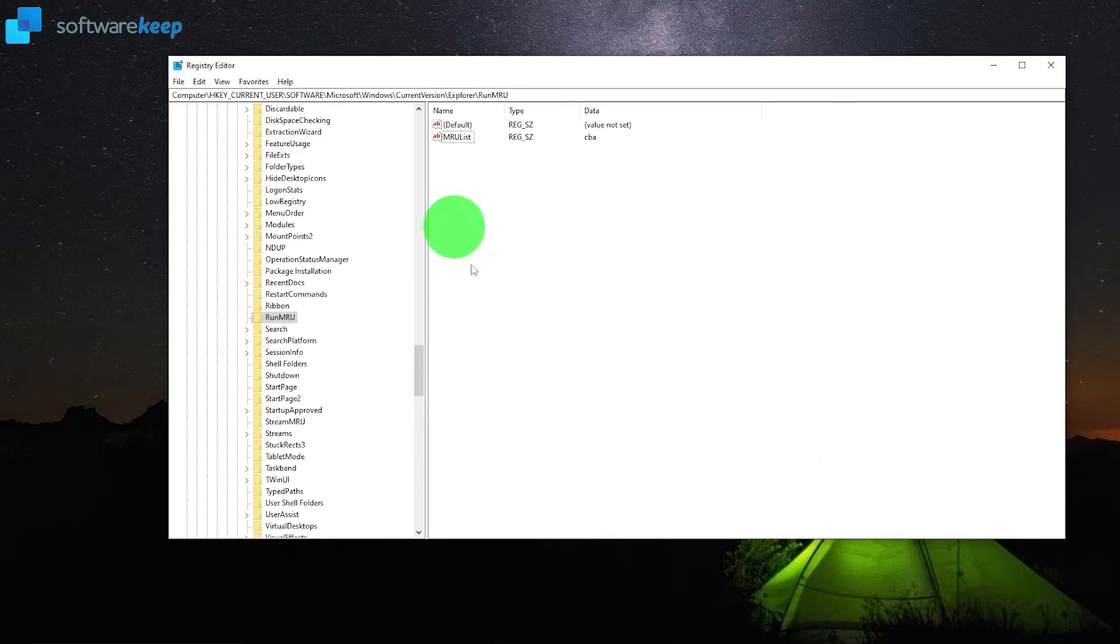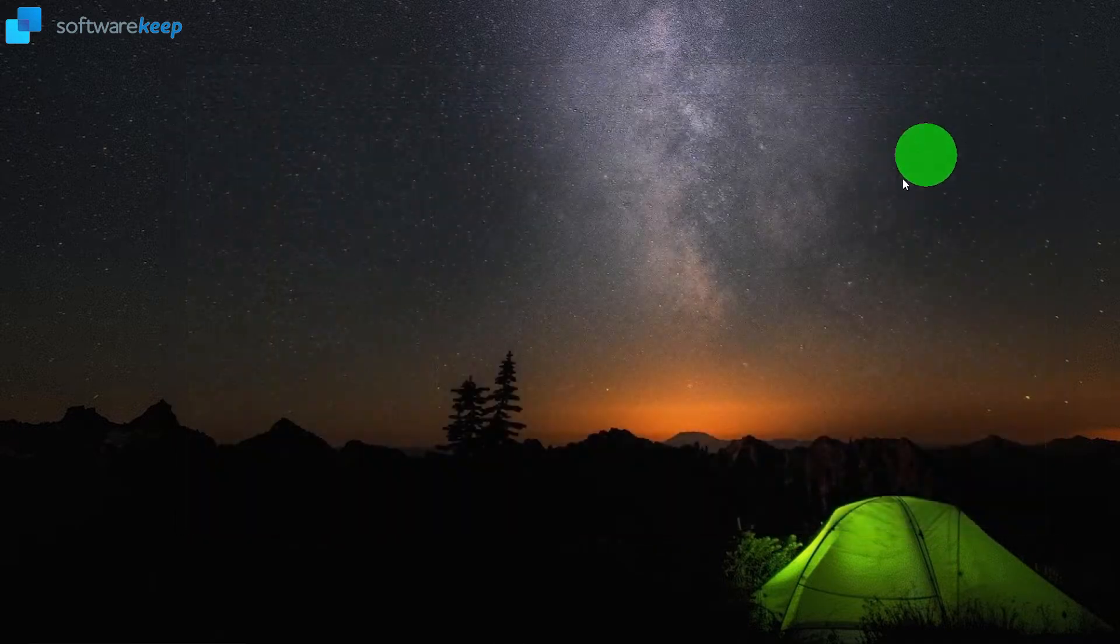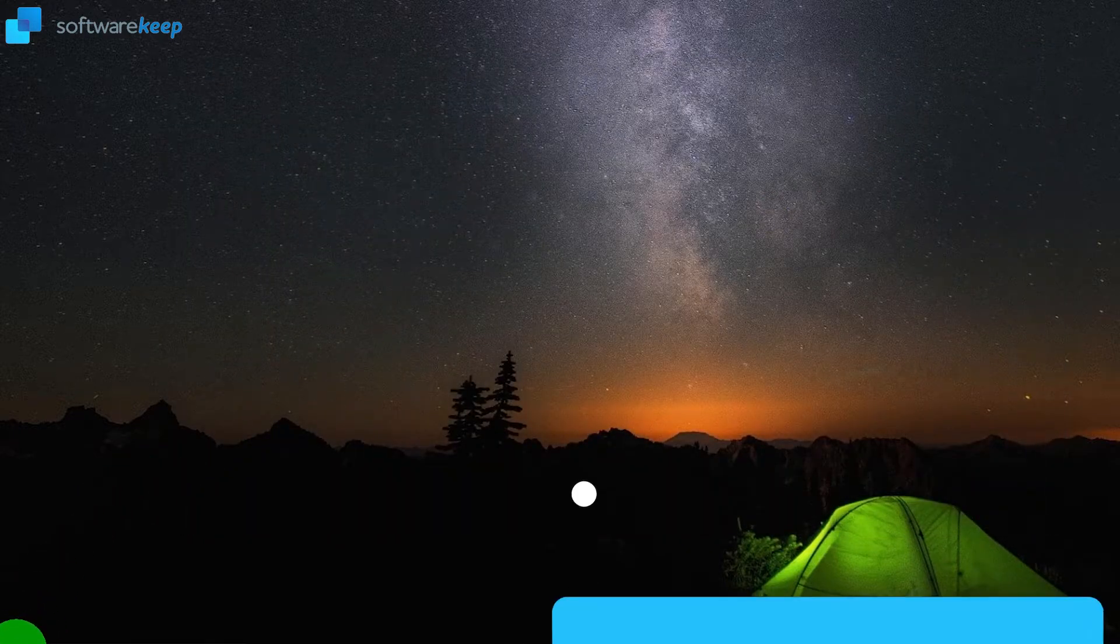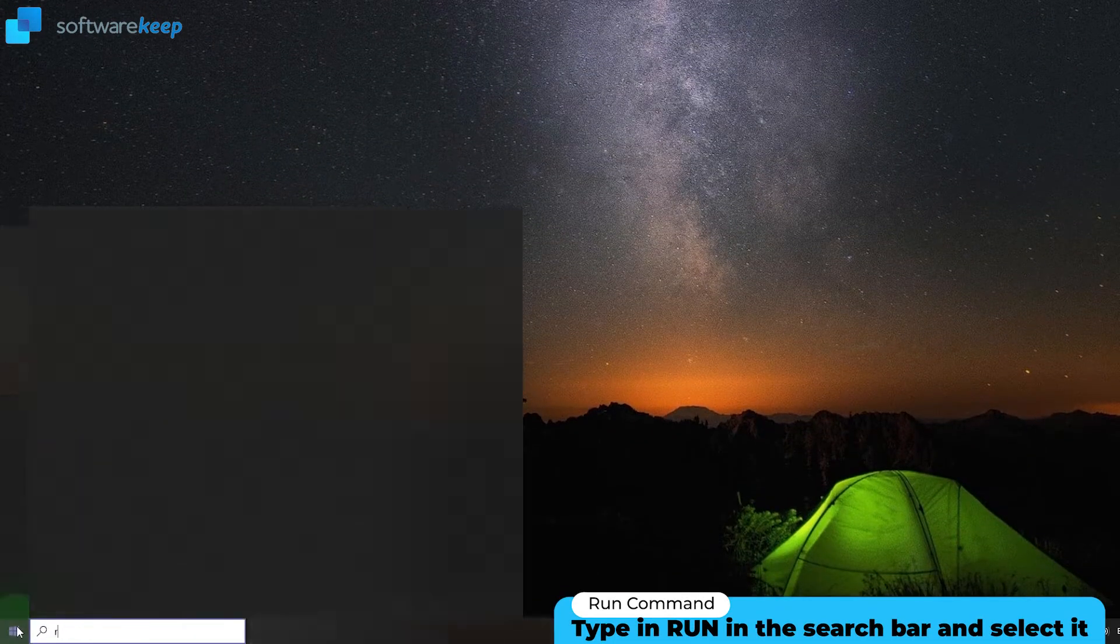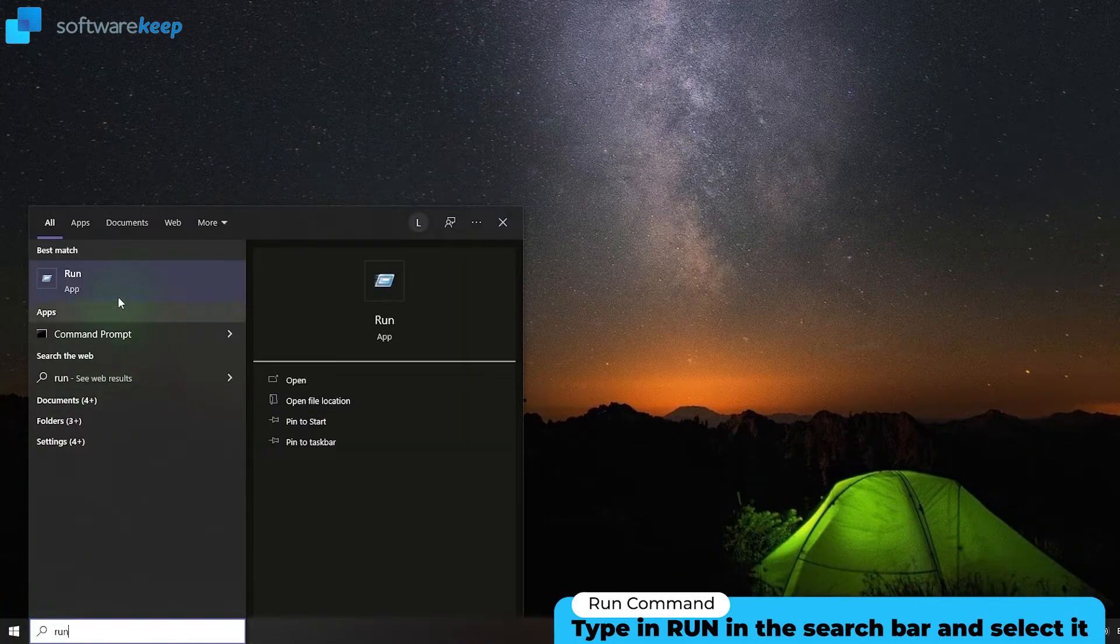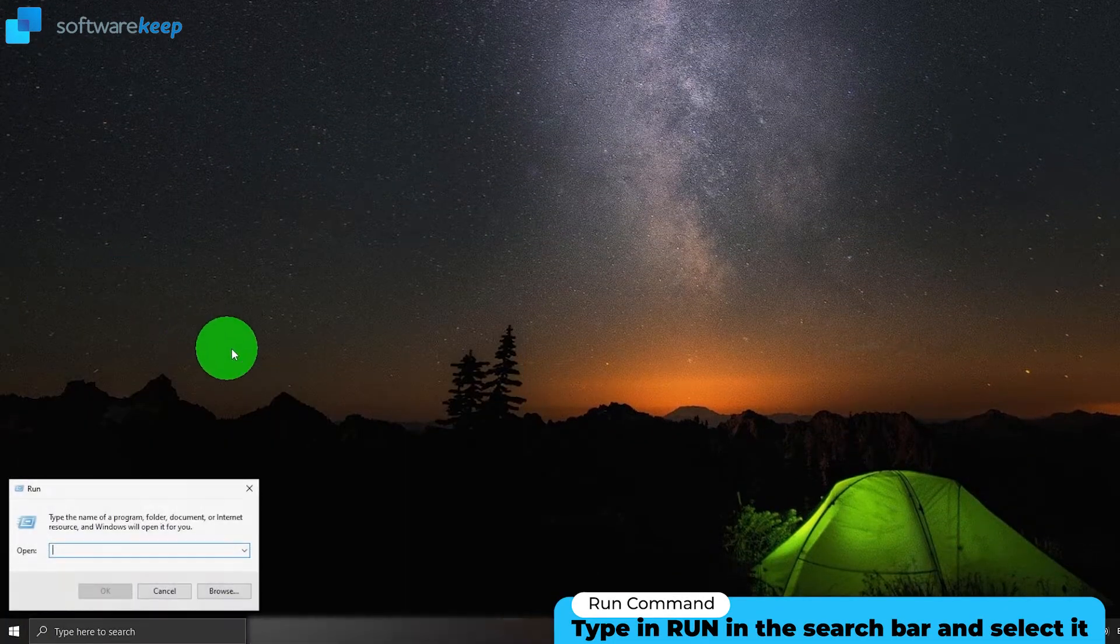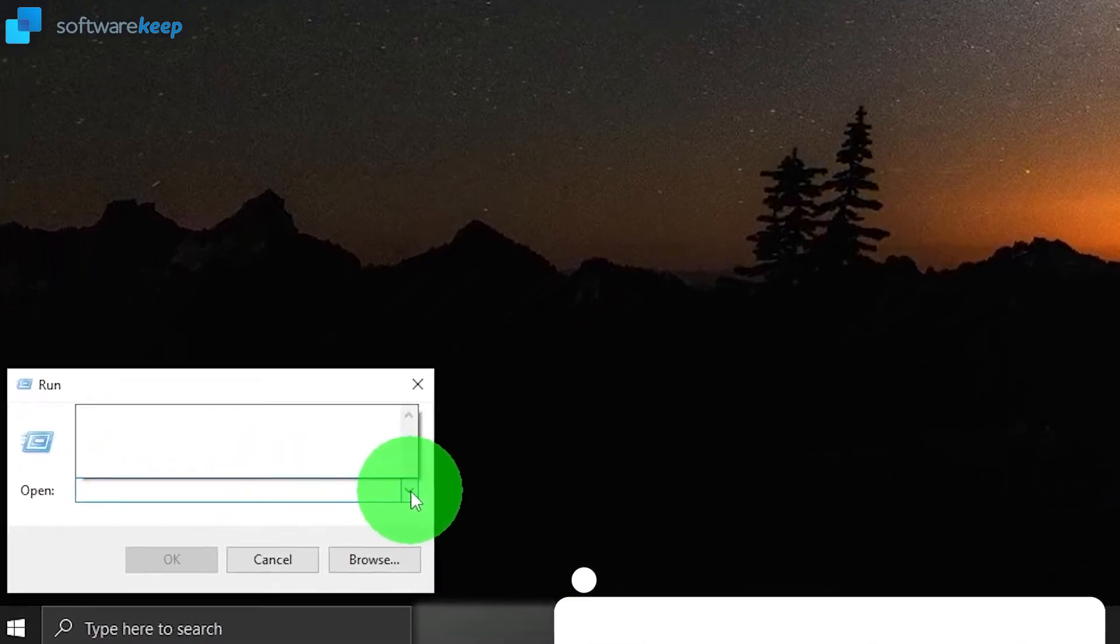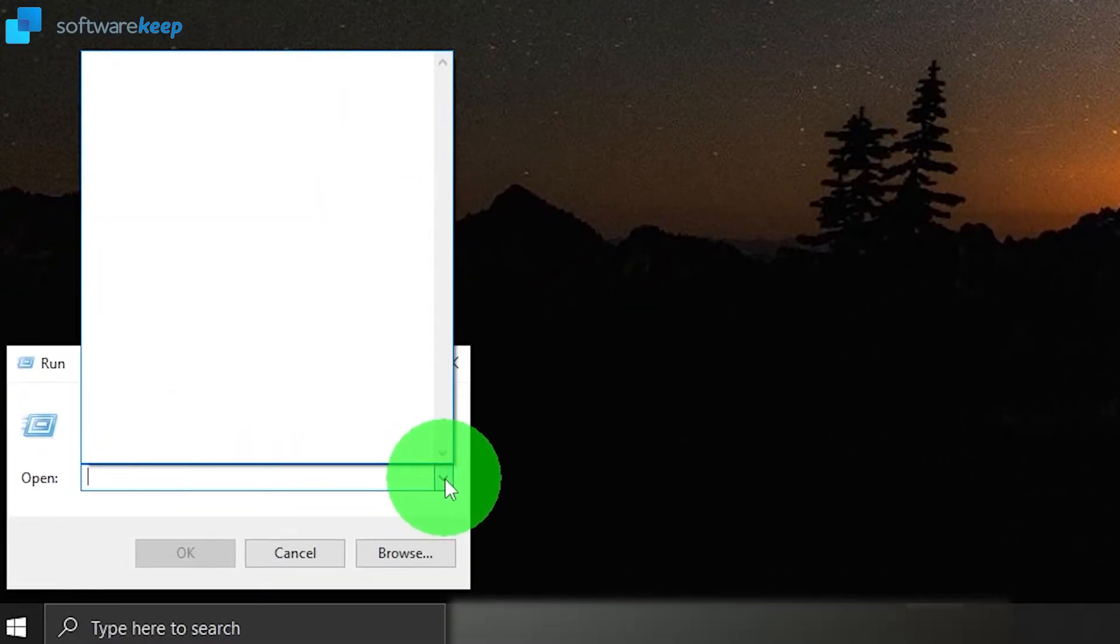Now you can close this window. Let's check if this works. Open the run command and as you see there's no history.